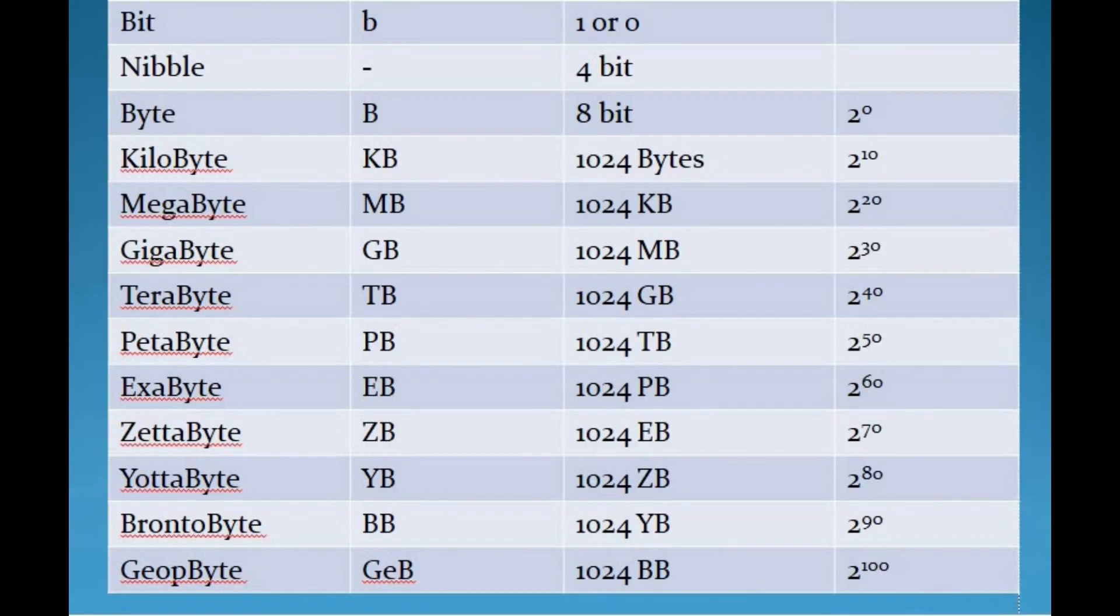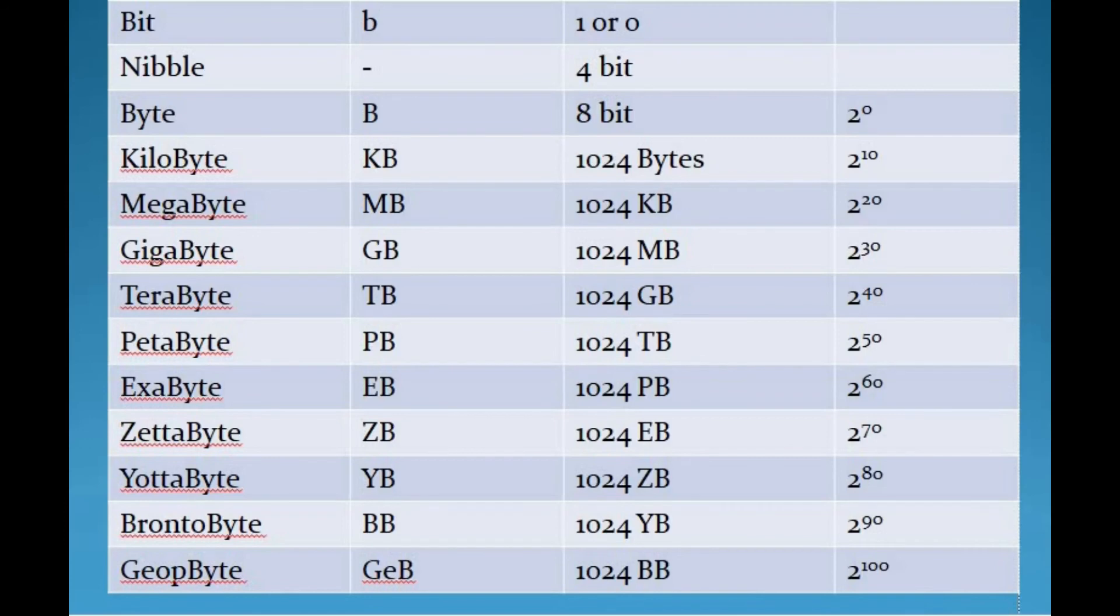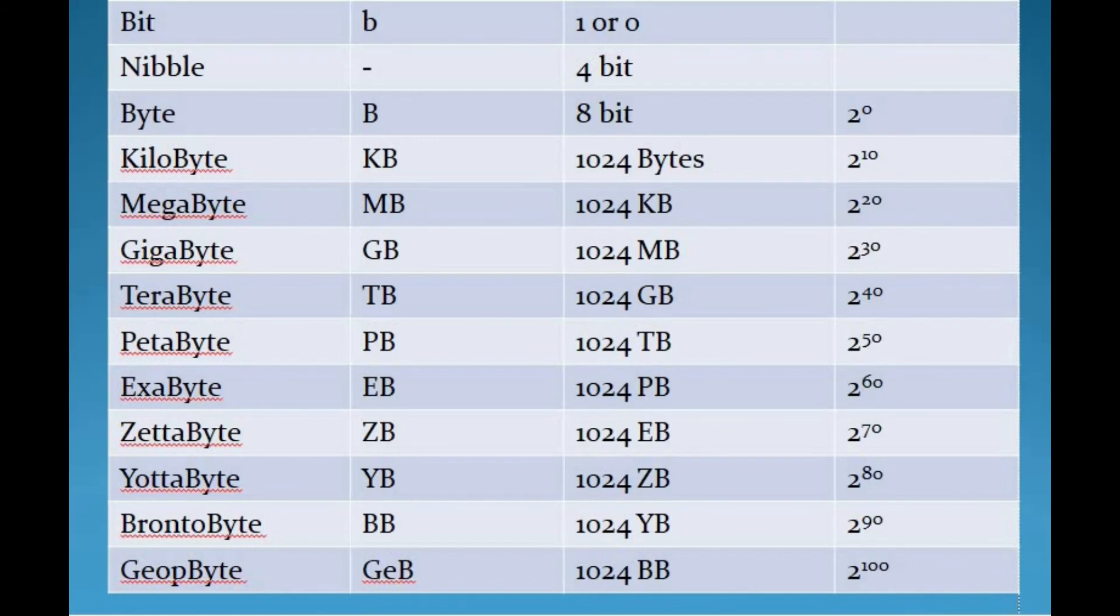The next unit of data storage is yottabyte. It is approximately 1000 zettabytes. Its symbol is YB and it is 2 to the 80th power bytes. Yottabyte is a very large number that humans can evaluate. There is no practical use of such a large measurement unit because all the data in the world is made of just a few zettabytes.